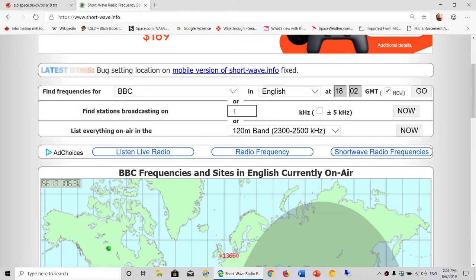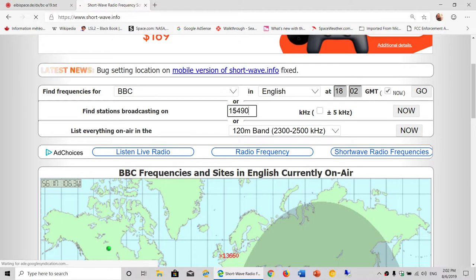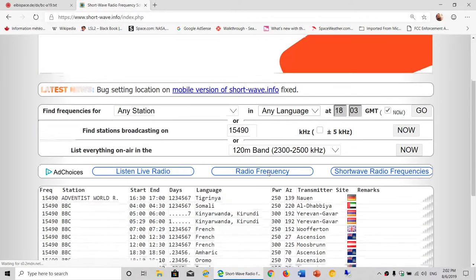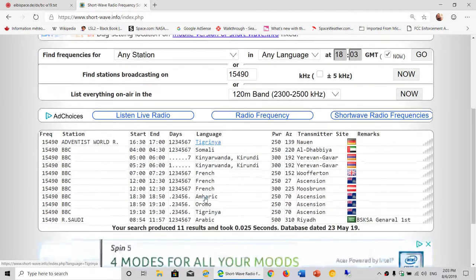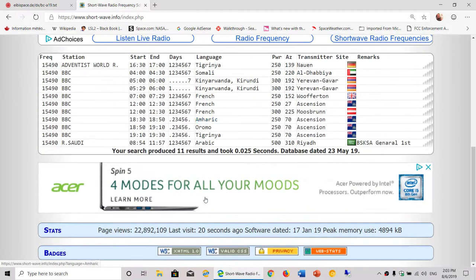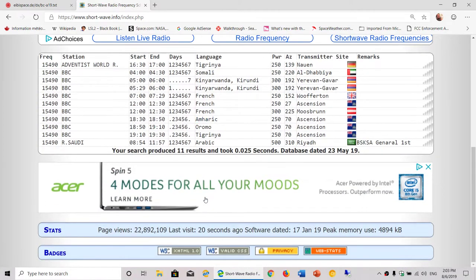You can actually try it. Let's see what is on 15849.80. Here we go. This is going to tell you we have these stations broadcasting right now.